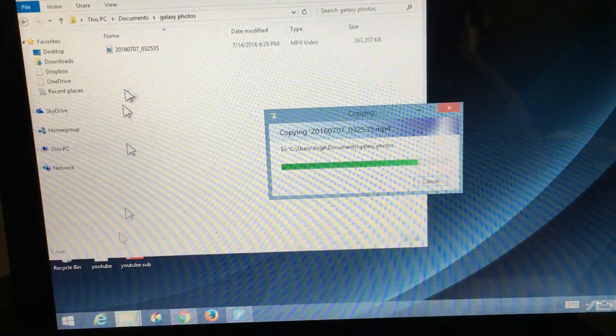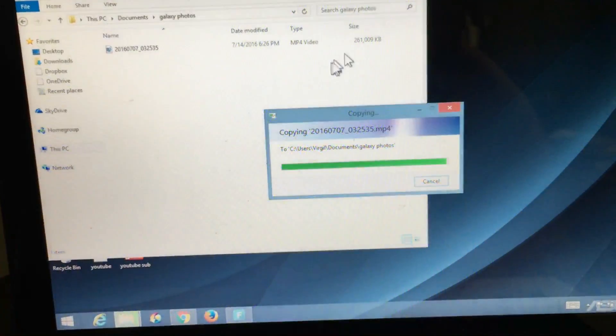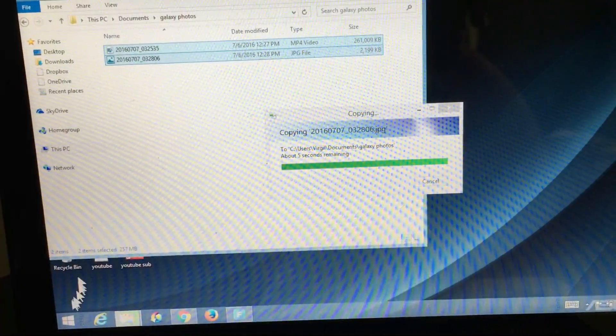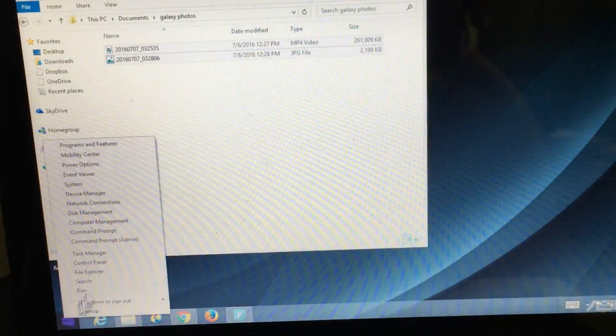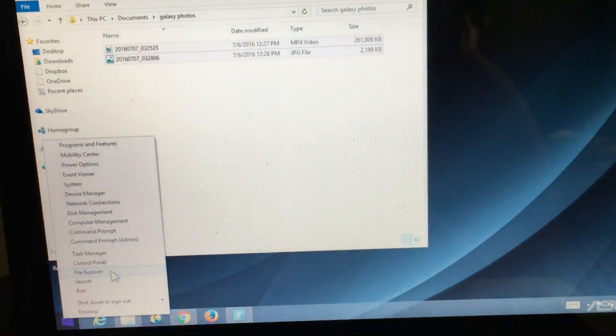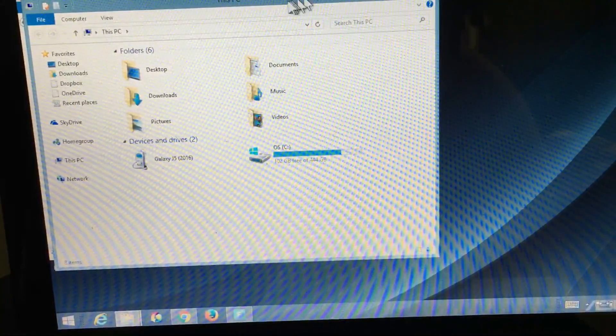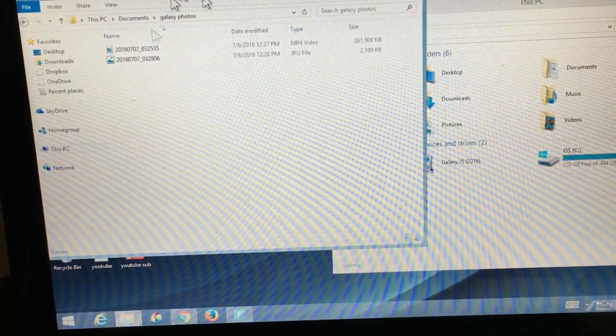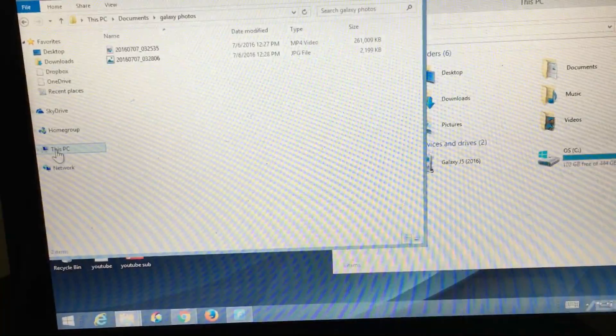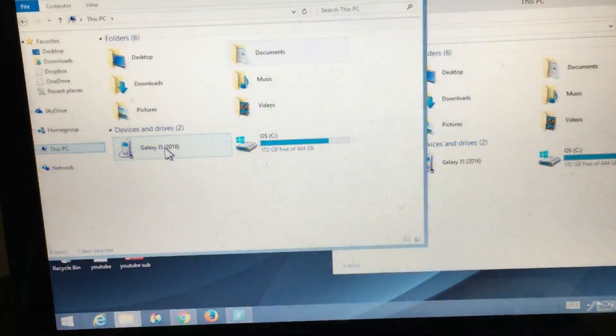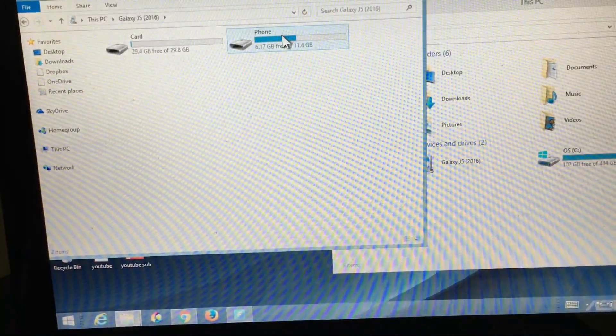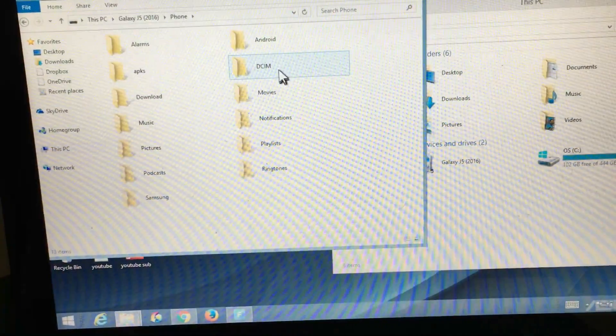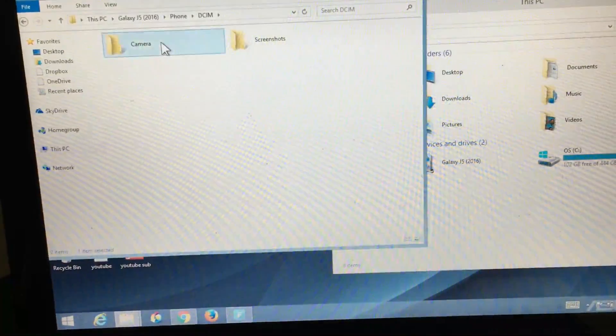Another thing you can do is open up two file explorers. This is a Windows 8.1 computer by the way. If I go down here and right-click, I can click on file explorer right here. Now I have two windows. Under this window here, I can go under this PC, go back into my J5, my phone, and then click on phone here. Then I can go back into DCIM and click on camera.